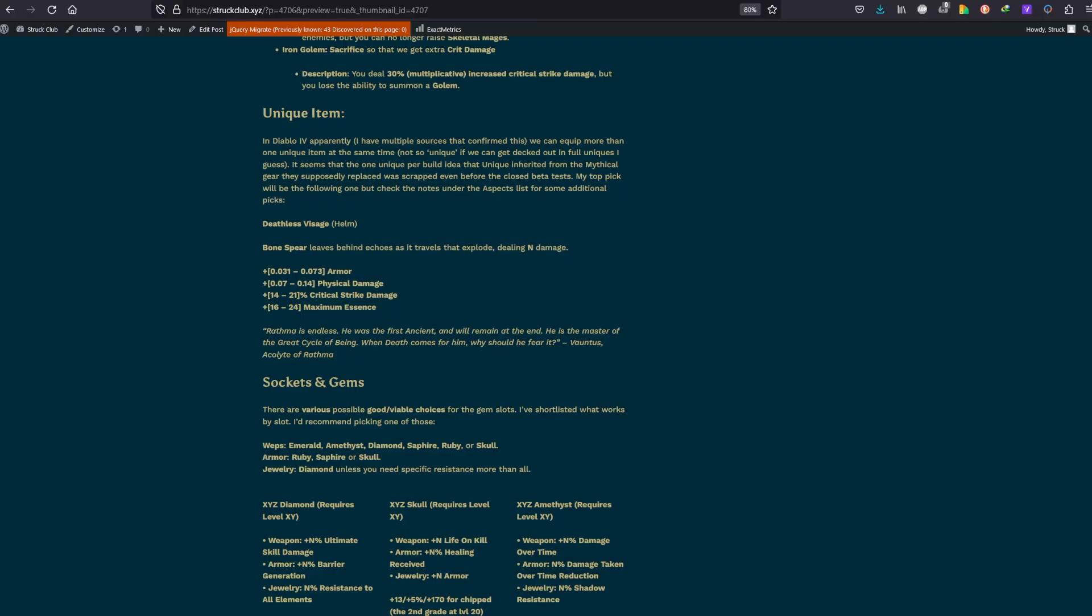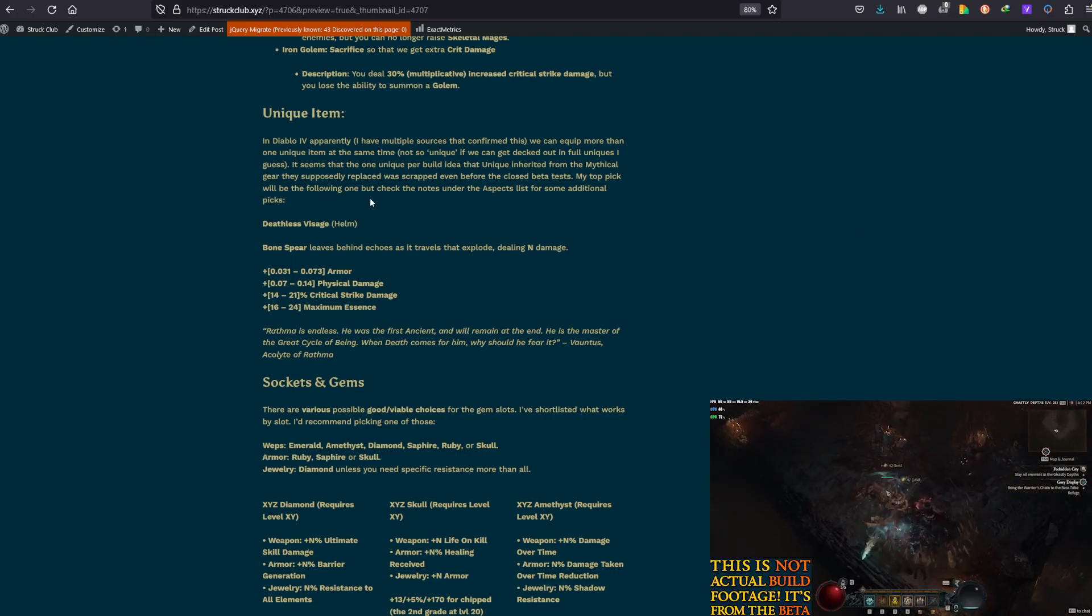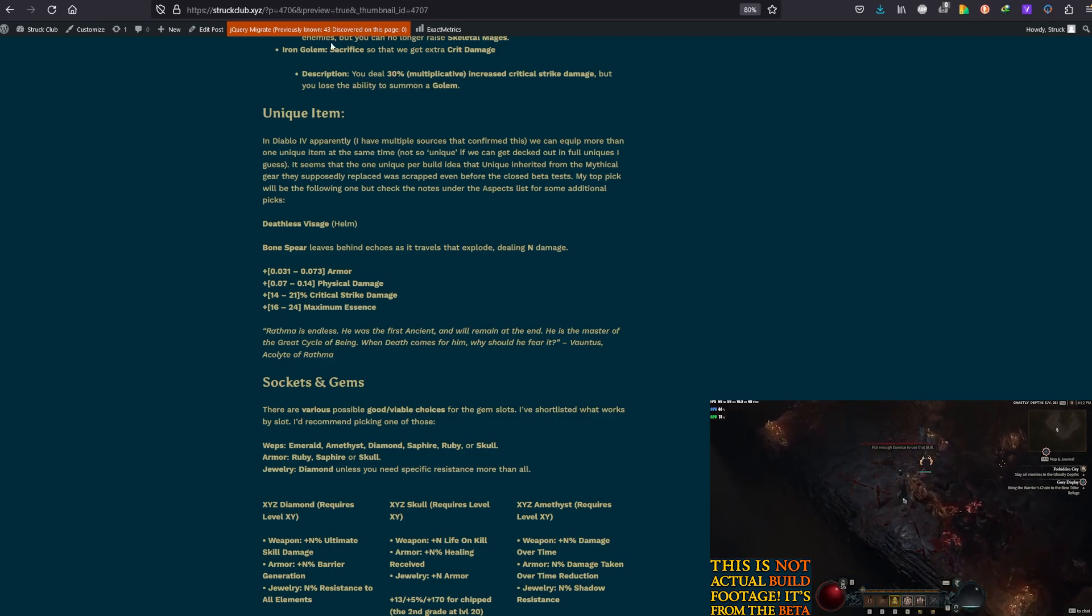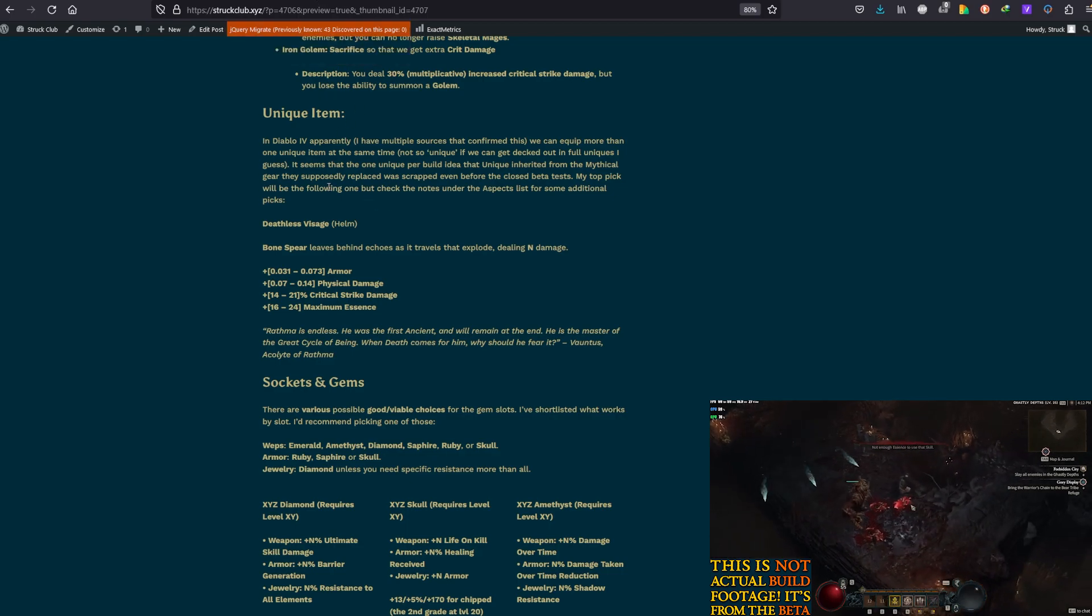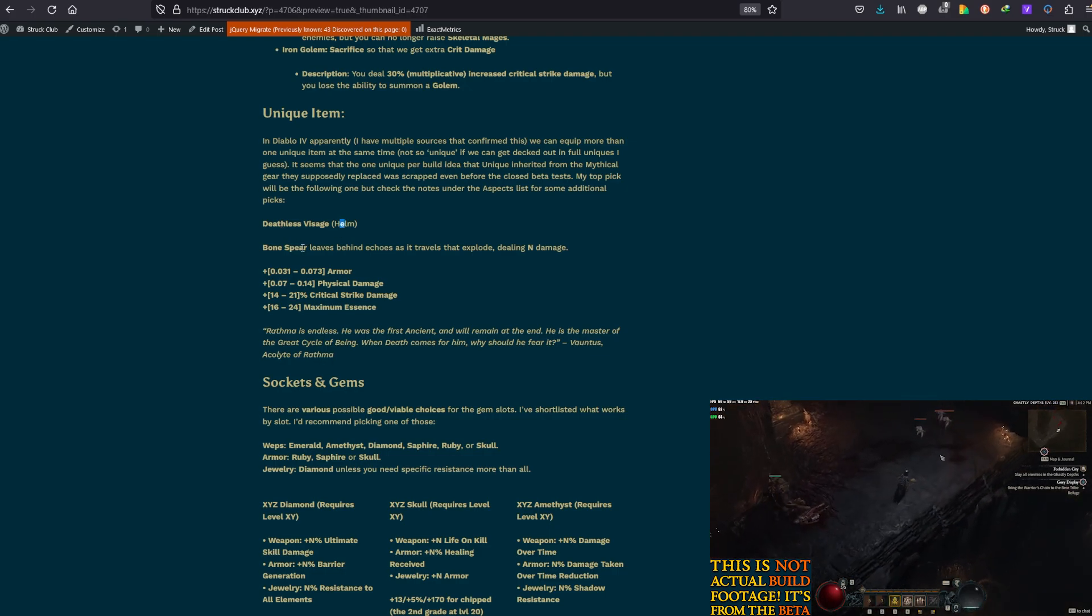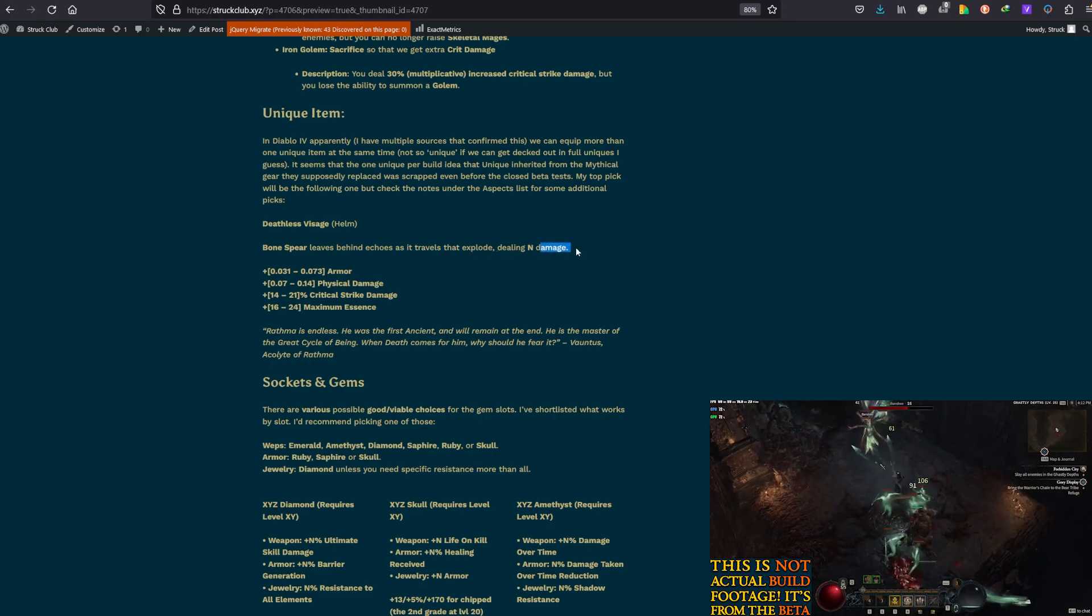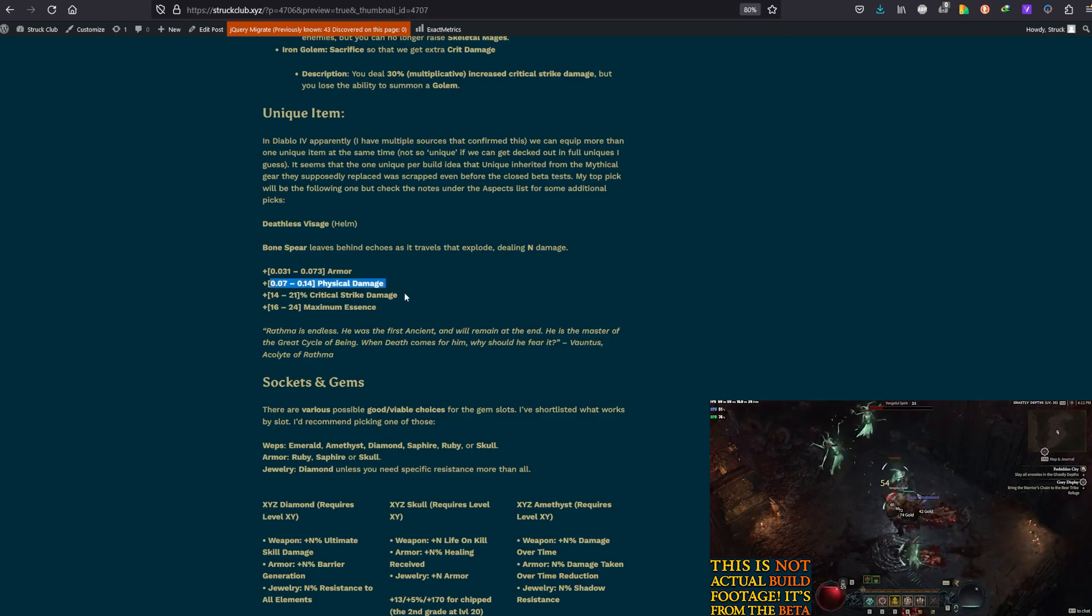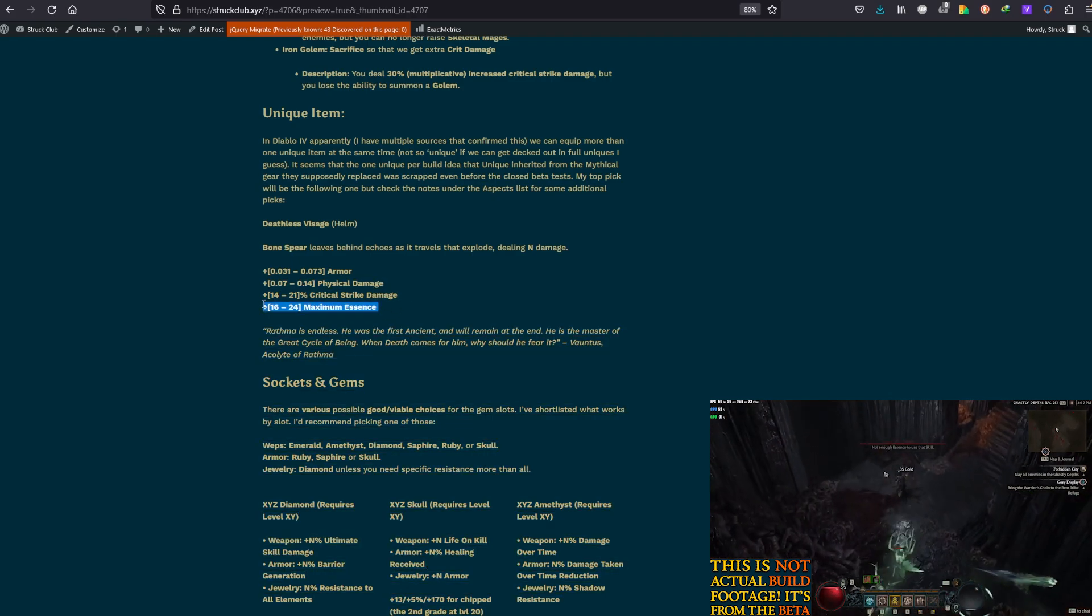For the unique items, I have selected one main item as usual. That should be the higher priority that I decide to build around and then others that kind of support that fantasy for this build. So, we're going for Deathless Visage as the high priority. Bone Spear leaves behind echoes as it travels that explode dealing damage. And it also gives you Armor, Physical Damage, Physical Strike Damage and Maximum Essence.